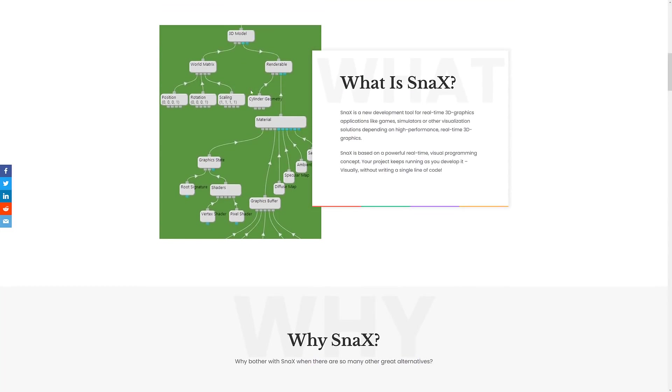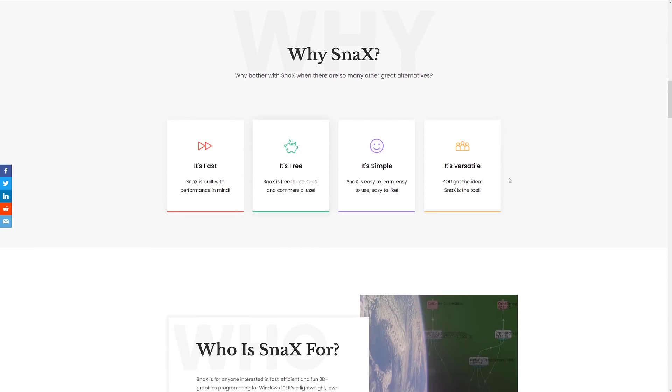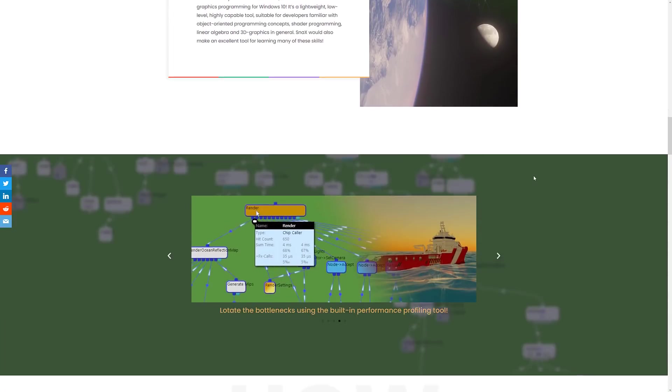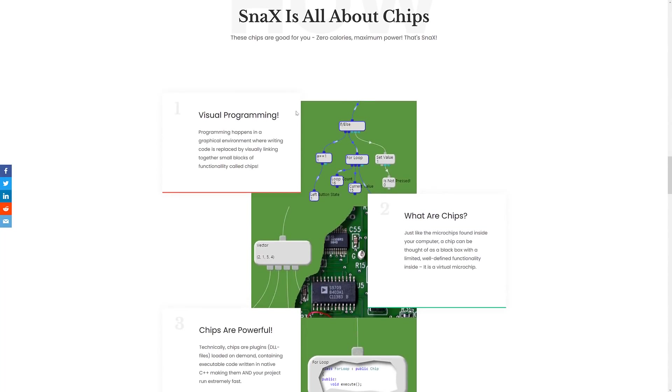In terms of what Snacks is all about, we kind of covered it. It's a development tool for real-time 3D graphics applications like game simulation visualization solutions. High-performance real-time 3D graphics based on a powerful real-time visual programming concept. Your project keeps running as you develop it visually, without scripting a single line of code. Why would you use it? It's fast, it's free, it's simple, and it's versatile.